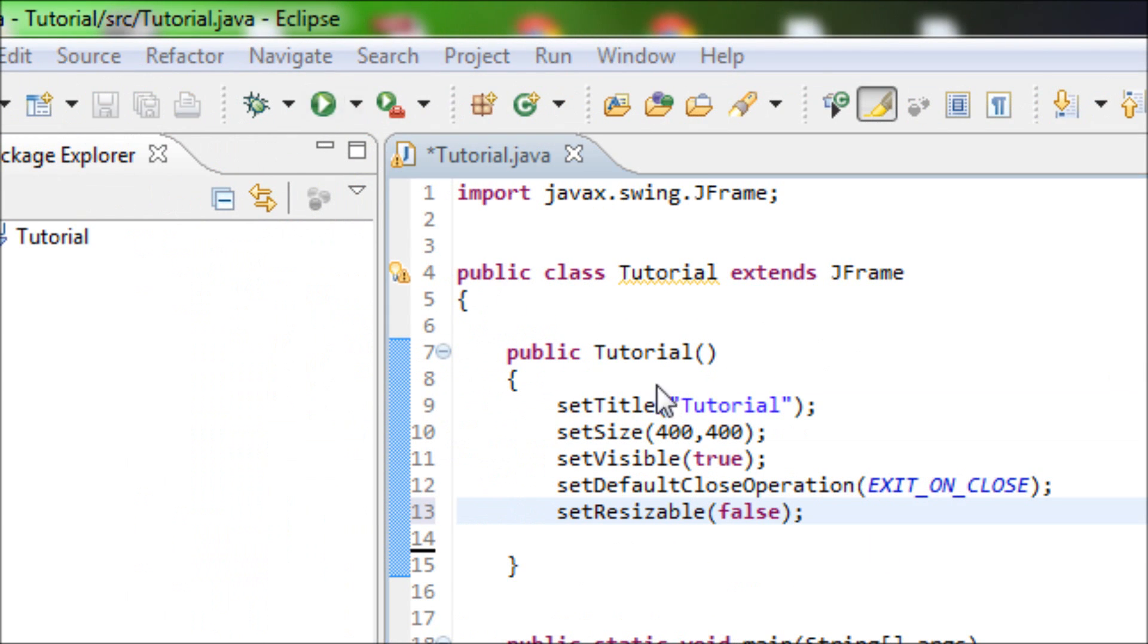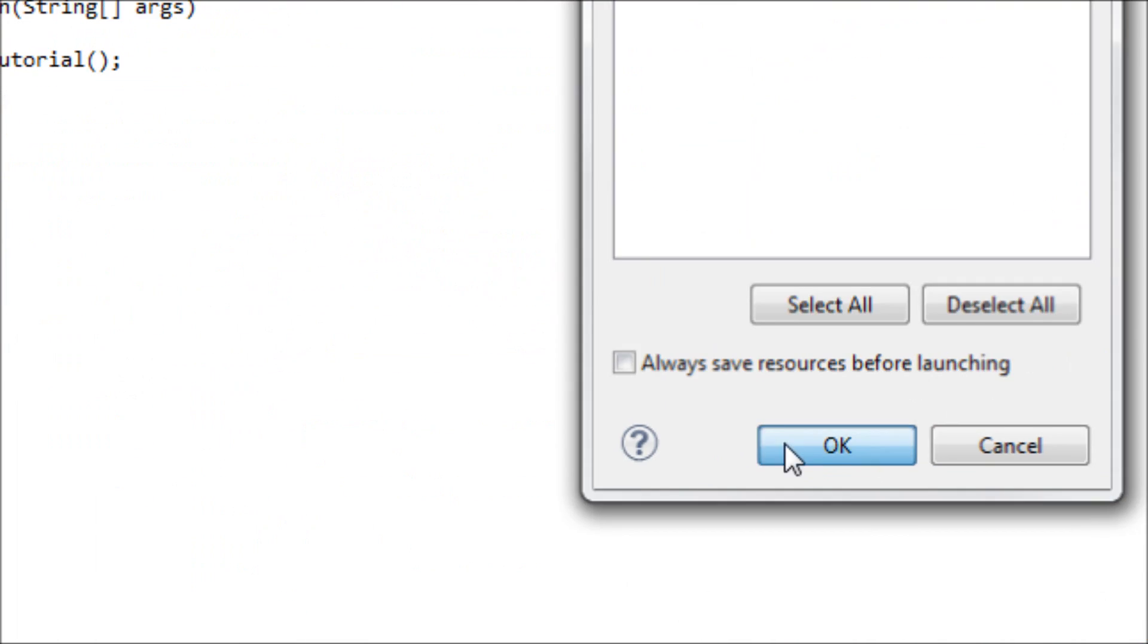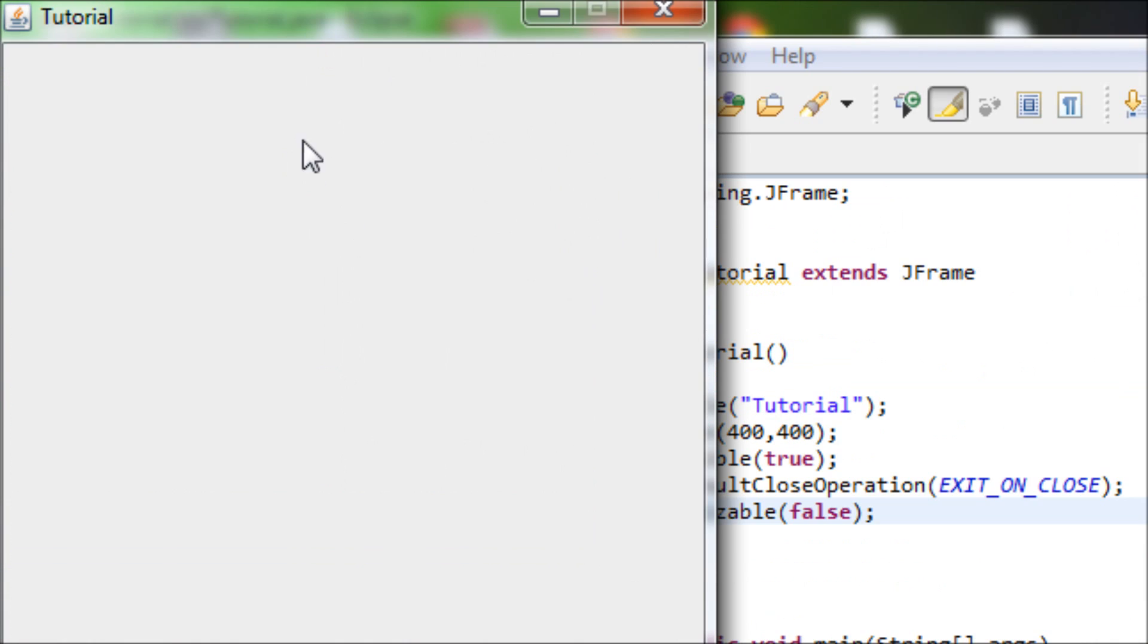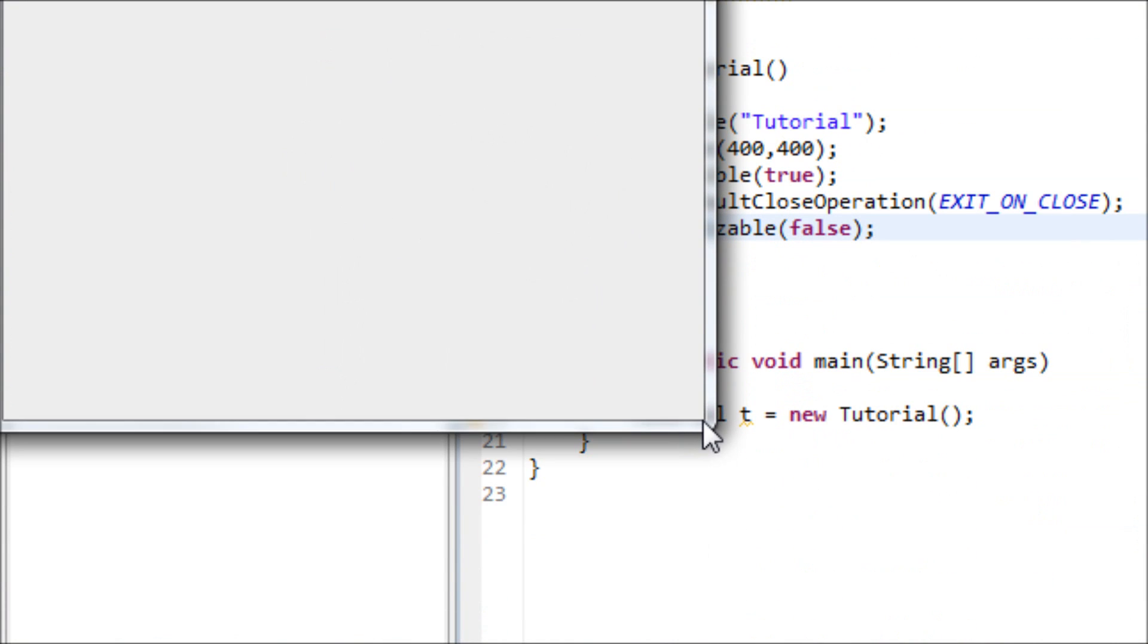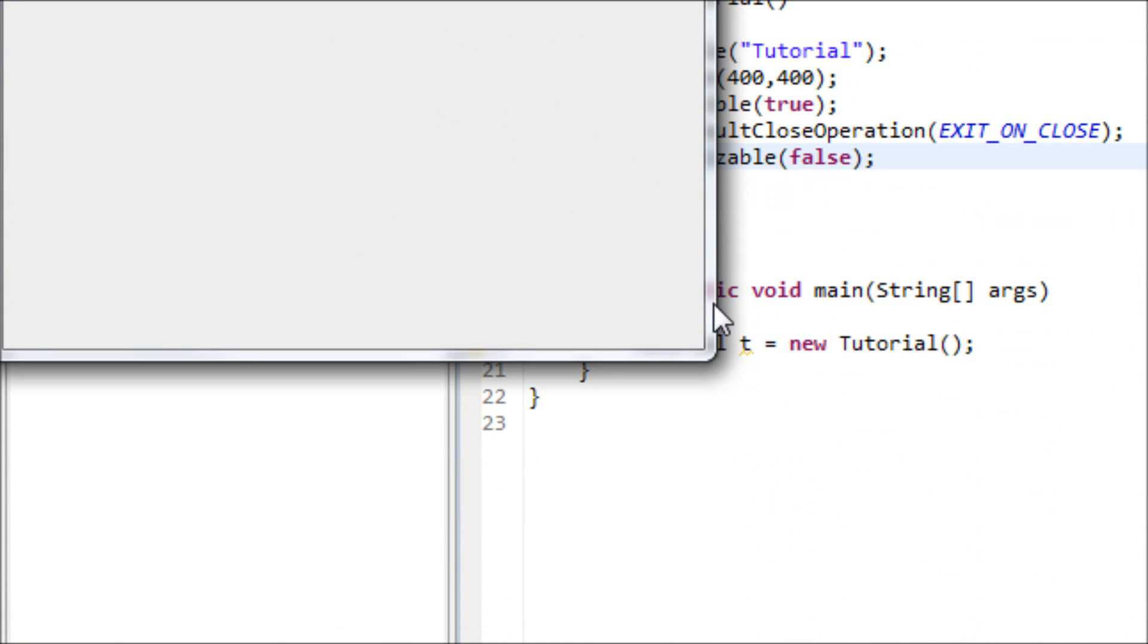So run it now. And now we cannot resize our program or window.